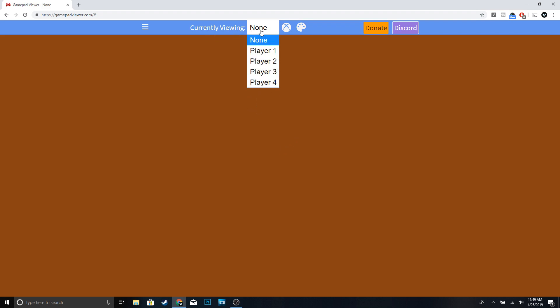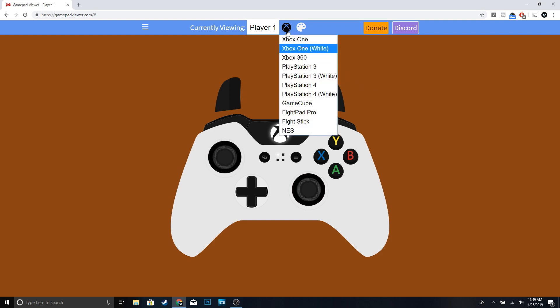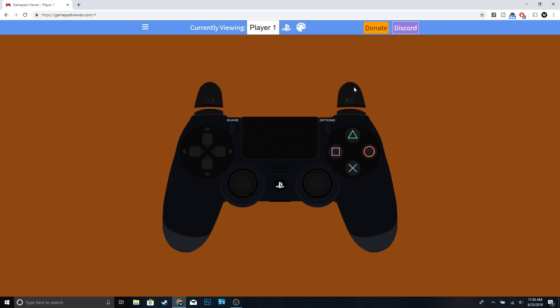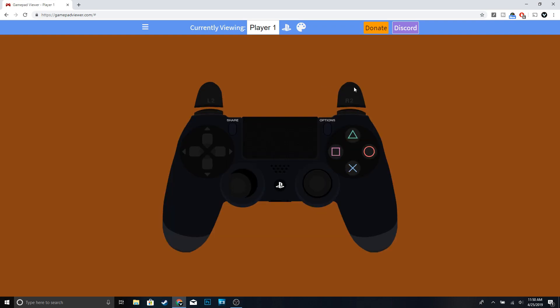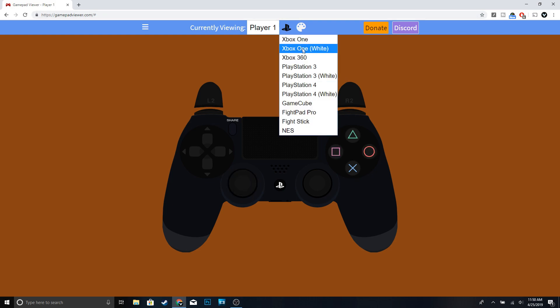Once you're done with that, right here where it says none, go ahead and click player one. You guys can see the controllers right here. I am using the Xbox One controller, but you could also switch it to PS4 controller - so whatever you guys want. But since I am using the Xbox controller, I'm going to switch it to Xbox One.